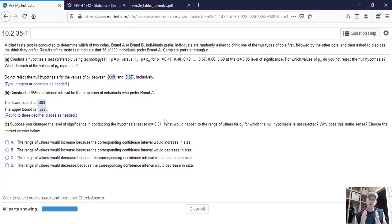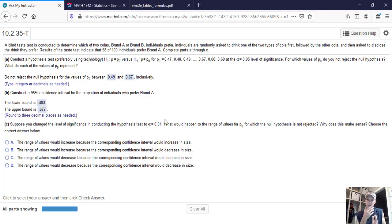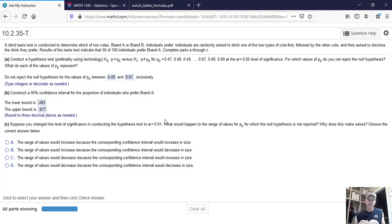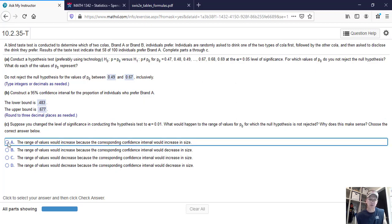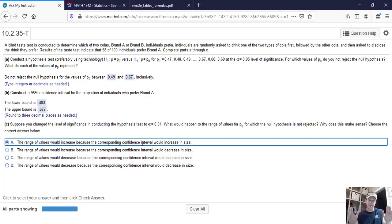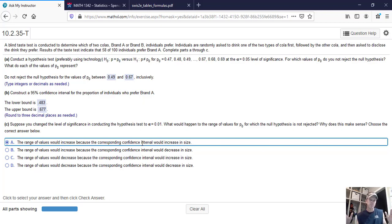So when you're less confident or your confidence interval is smaller, you're less confident in results, but the range of values decreases. In this case, since we're trying to be more stringent, we want to be 99% sure, right? An alpha of 0.01 is like a 99% confidence interval. What happens here is we say the range of values would increase because the corresponding current confidence interval would also increase in size. So the more sure you want to be of something, the wider your range has to be. And that's what part C is trying to get us to understand.